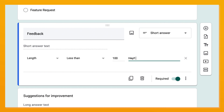You can even create your own error message like, "Hey, that's too long — I said a hundred words or less." The user cannot submit the form if they do not fit within your specifications for the answer.